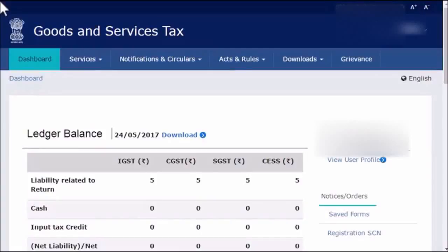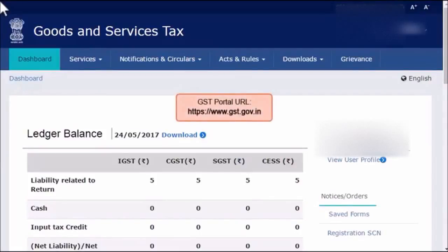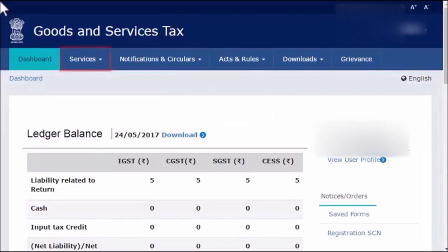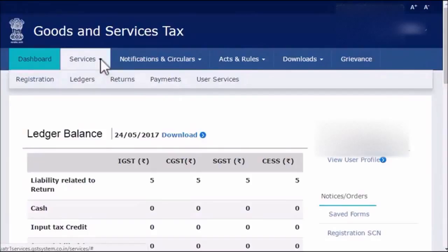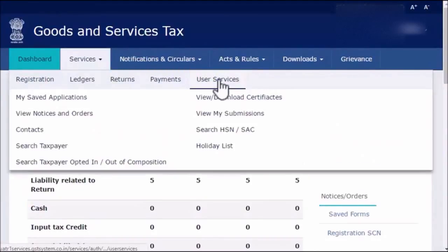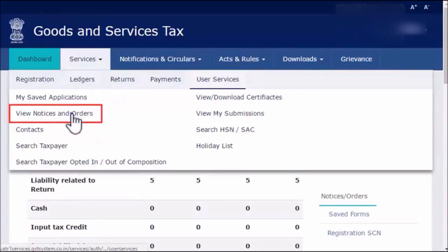To view and download notices and orders, log in to the GST portal and ensure that the dashboard screen is displayed. From the menu bar on the top, expand the Services menu, click the User Services category, and select the View Notices and Orders option.